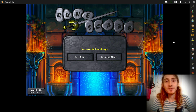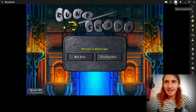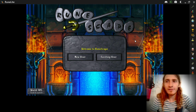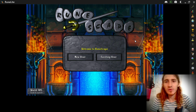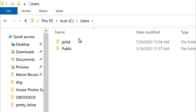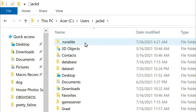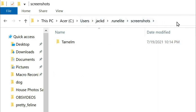RuneLite also captures screenshots automatically. You can also manually take a screenshot within RuneLite by clicking the Take Screenshot button at the top right. To access RuneLite's automatic screenshots — taken every time you level, complete a quest, etc. — open your C drive, go to Users, click on your main username, then click on .RuneLite, and then go to Screenshots. The full path is: Users > your username > .RuneLite > Screenshots.